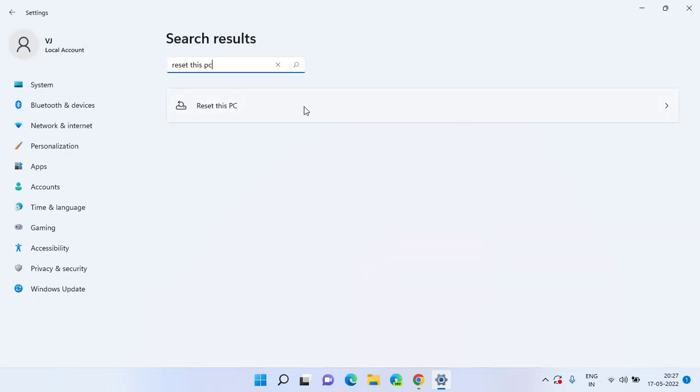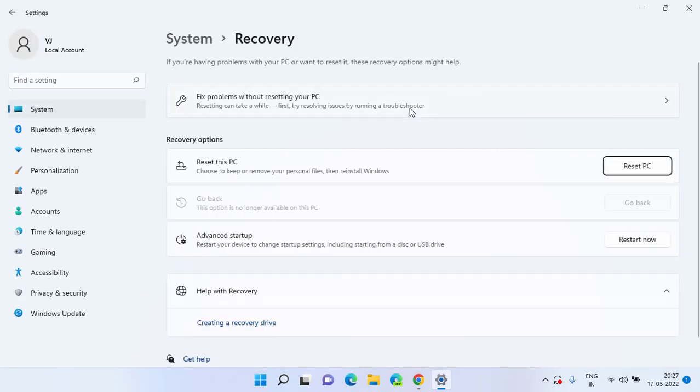You will find the option Reset This PC. Click on it and here click on the option Reset PC.